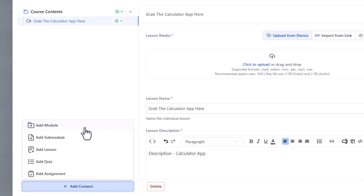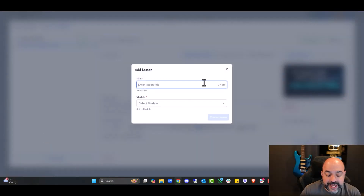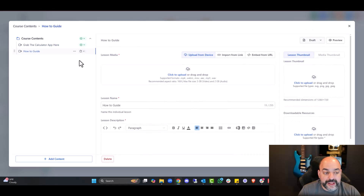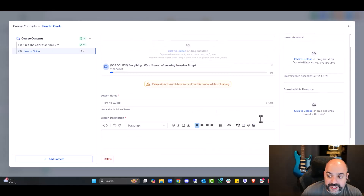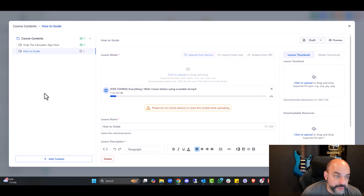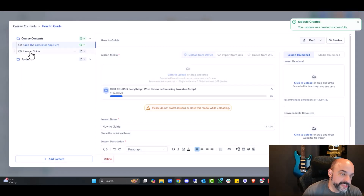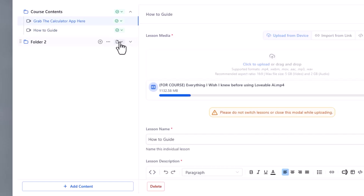If you want to add content, you now have the ability down here to add another module altogether, add a sub-module which is a module under this module, or add an entire lesson. A module is the folder, the lesson is the lesson, the sub-module is a folder within the folder, and there's also the ability of creating a sub-lesson. For example, to add a lesson called 'How to Guide,' you select the module where it's going to go — Course Contents — create the lesson, and it appears right there. Just remember you have to publish in order for changes to take effect.